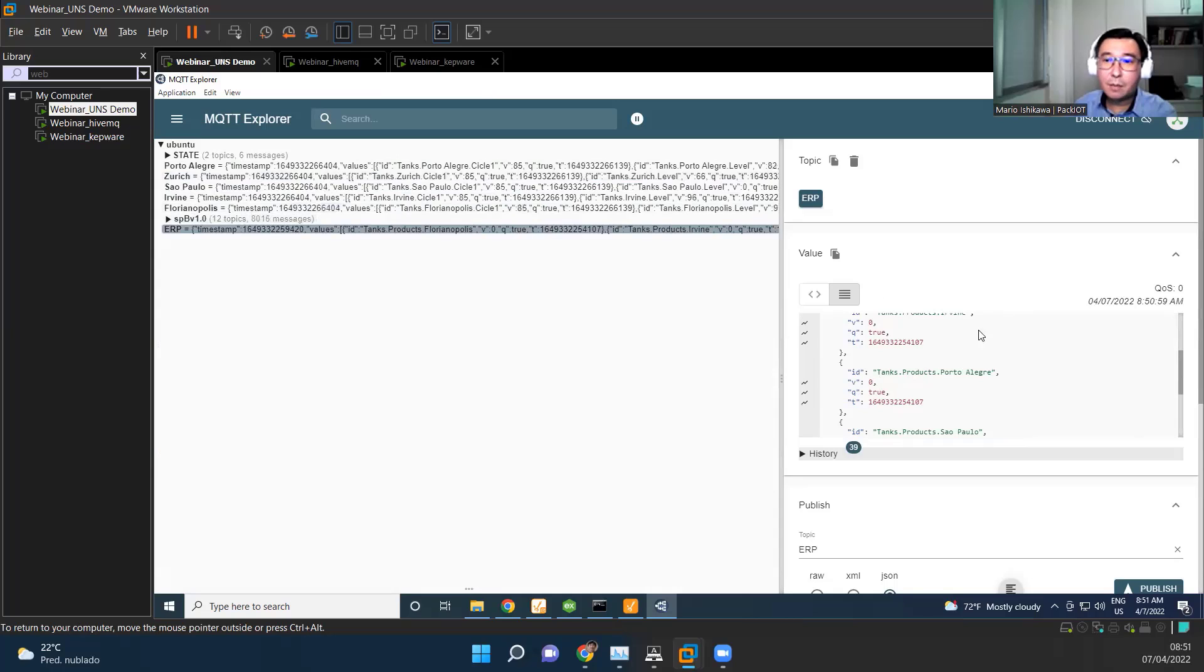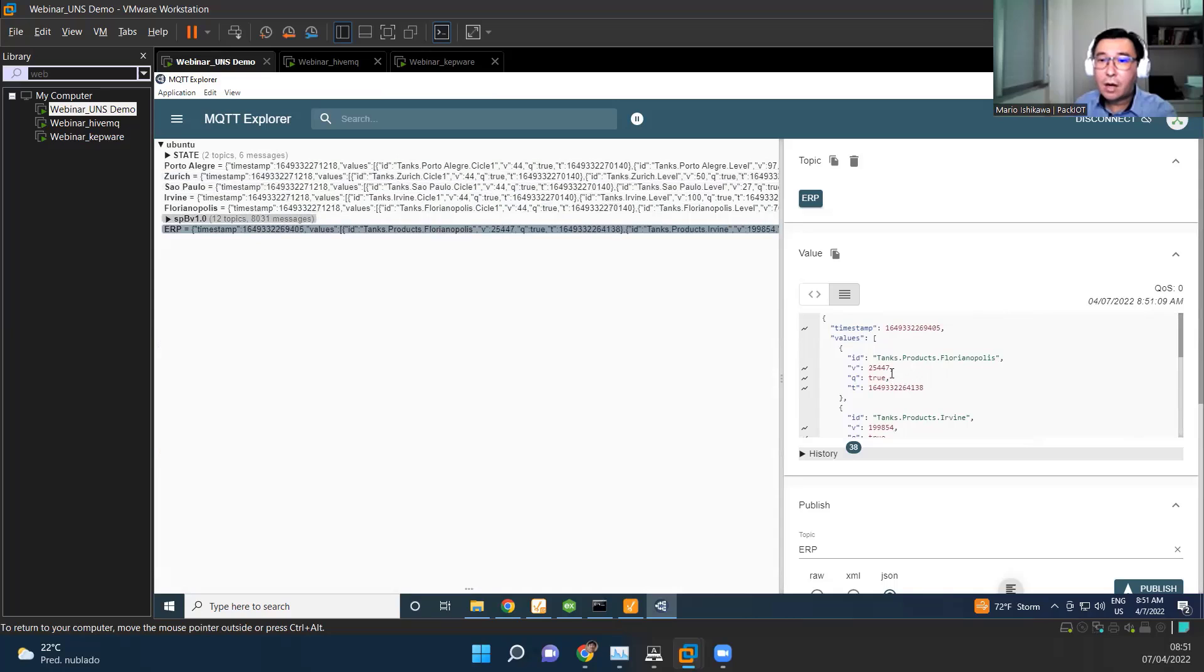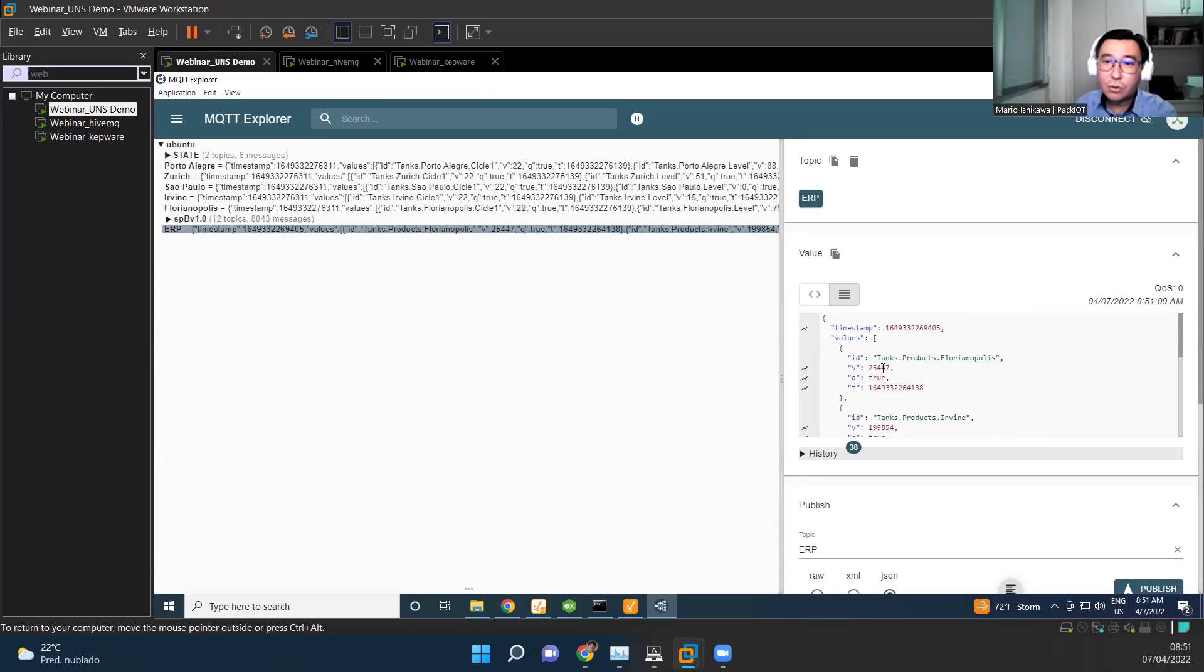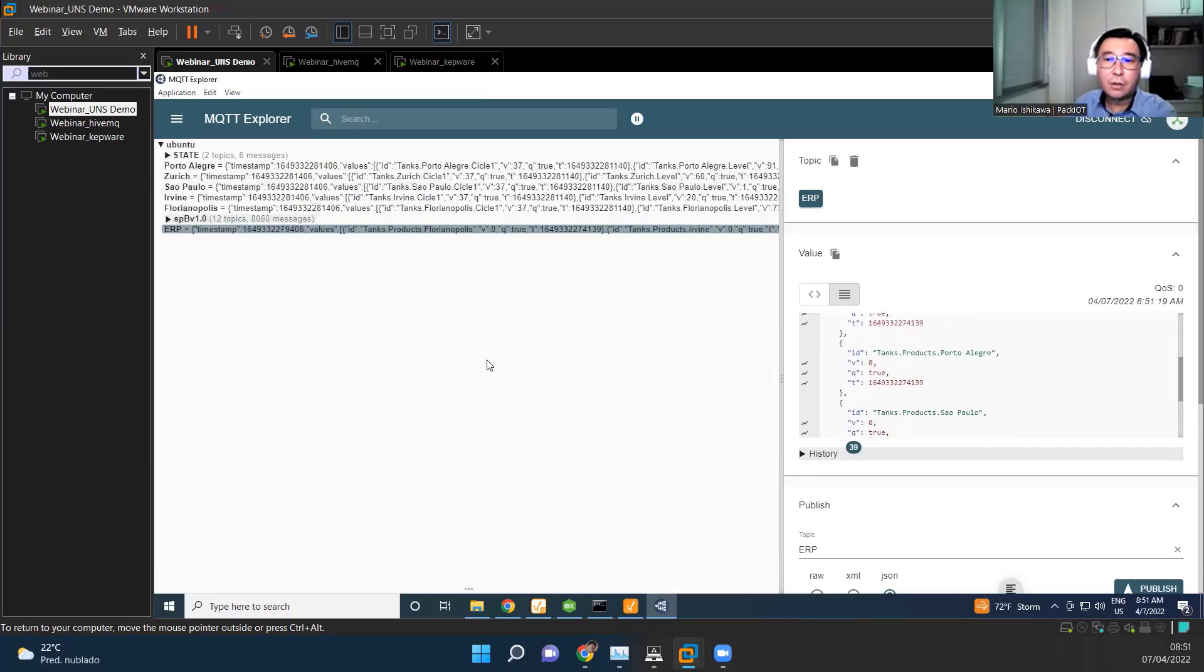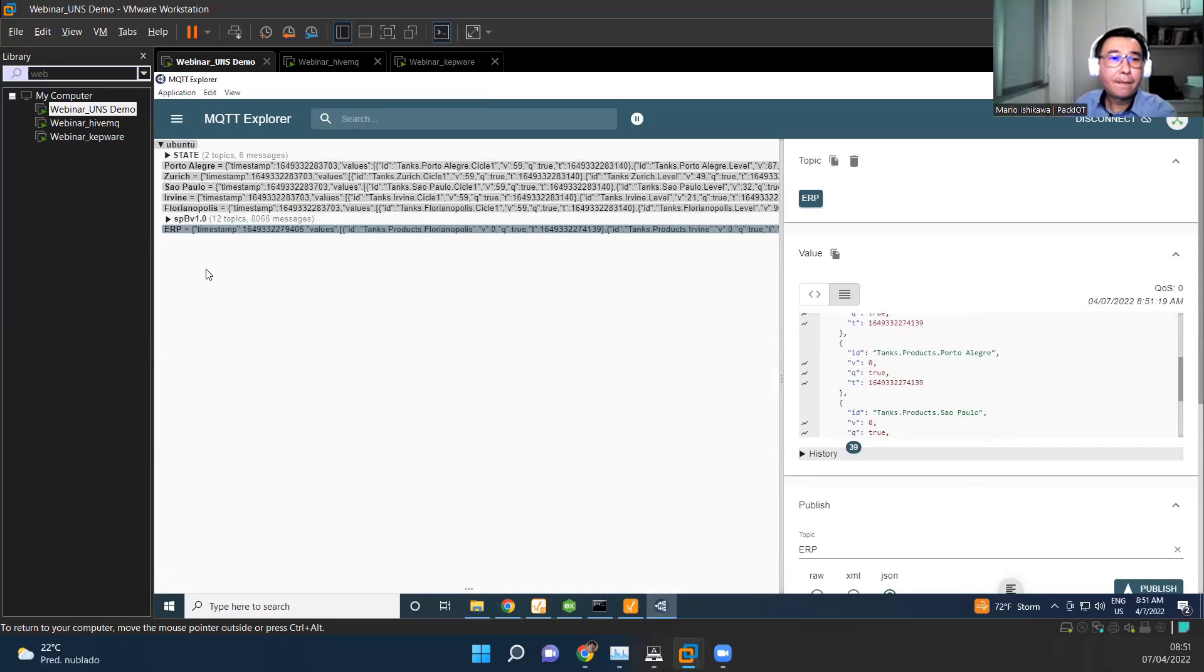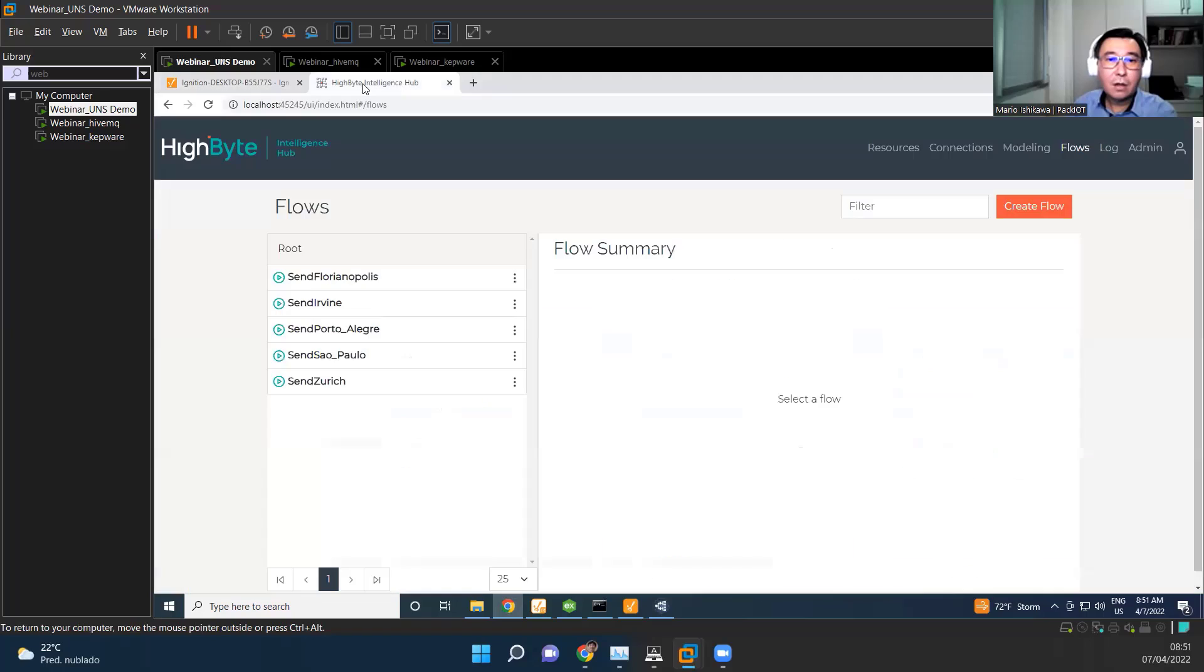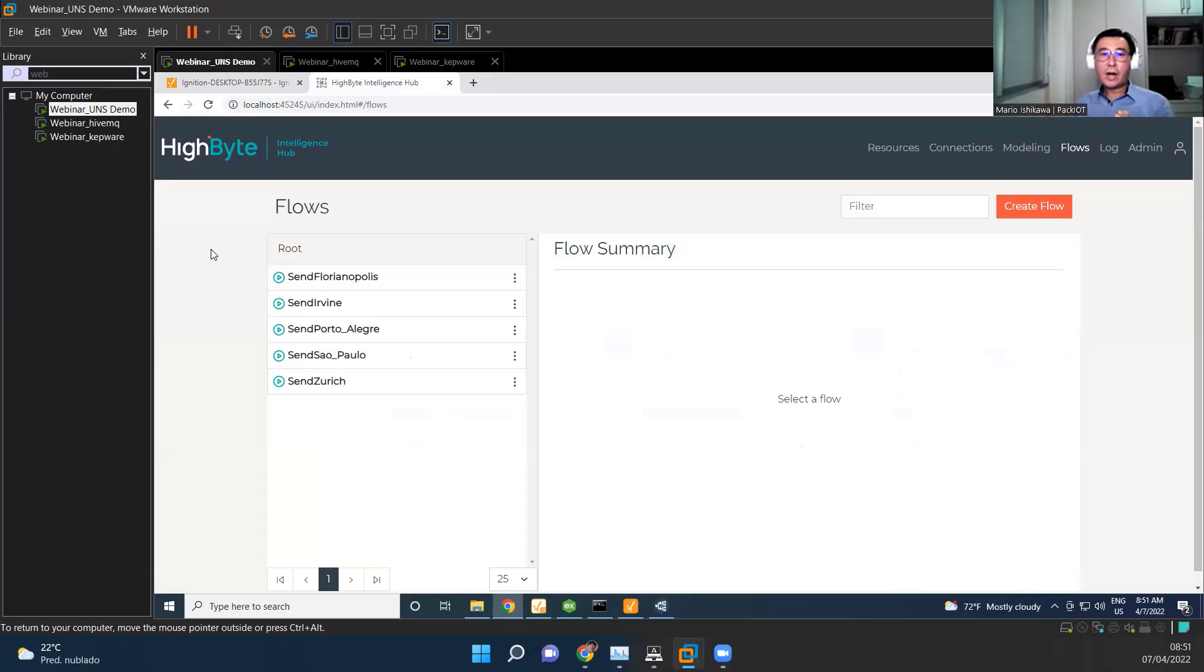And here we have another namespace that's for the ERP. So in the ERP, it's telling me what the code I am running, what the code of the product stored on each tank. So 25447, 47444, and here it goes. So where does it go now? It goes to HiByte. So HiByte here is the data ops tool. So while the MQTT broker is connected in an efficient way to all our devices in the system, the ERP, we are actually lacking the context. We need to bring this context together, mixing information from different sources of data.